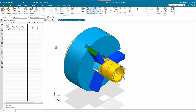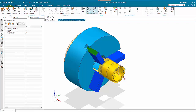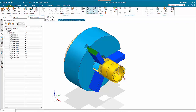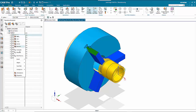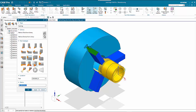Having got the geometry, we need to look at setting up the tooling. We've got the operation navigator — the turret has up to 12 stations. We'll start with station one, and we can either right-click and go Insert Tool, or use the Create Tool button up here.